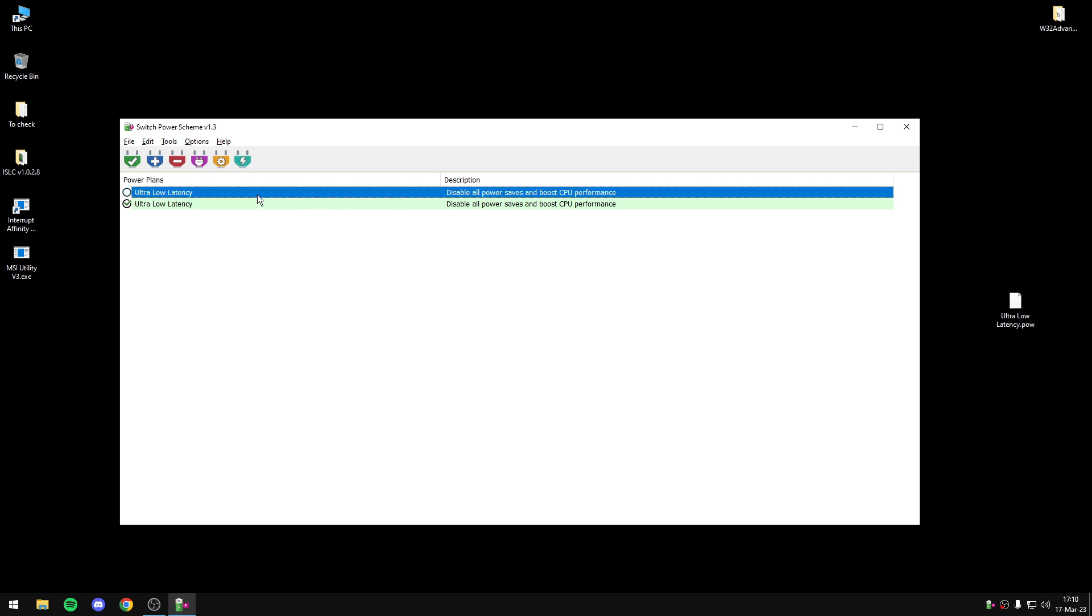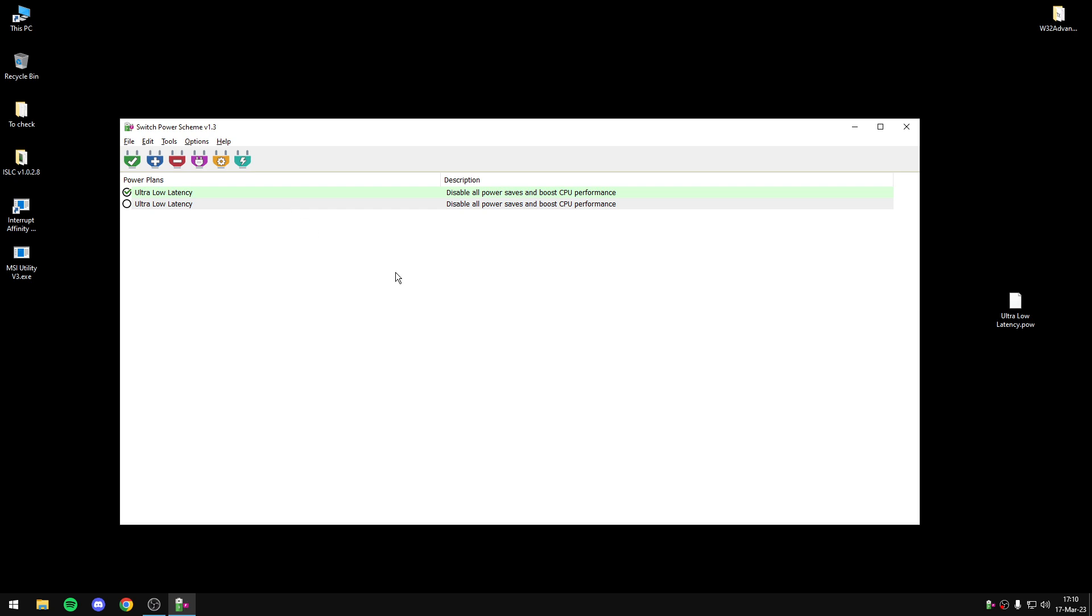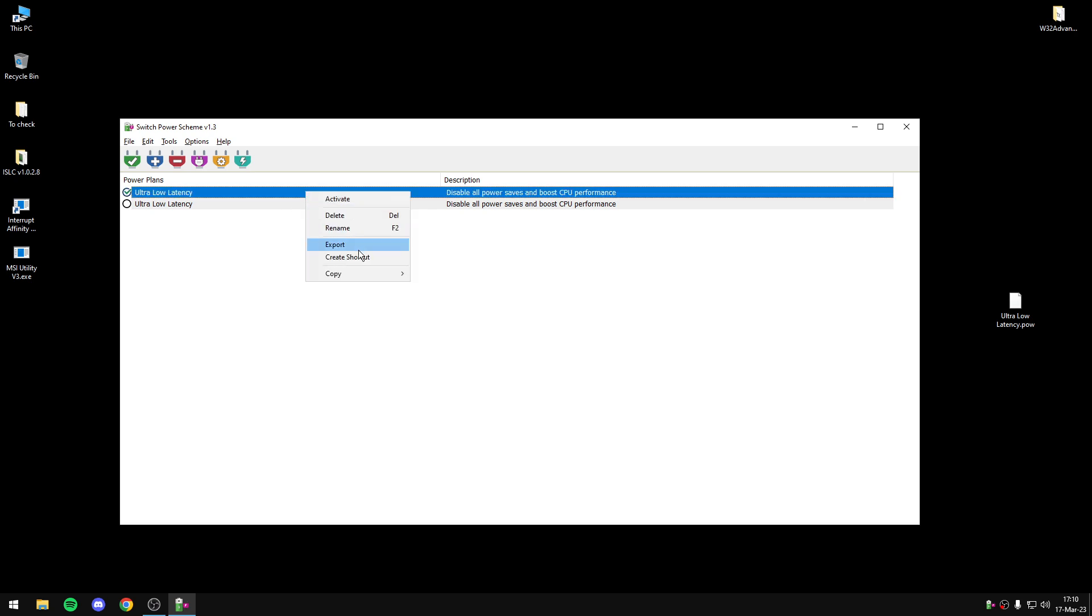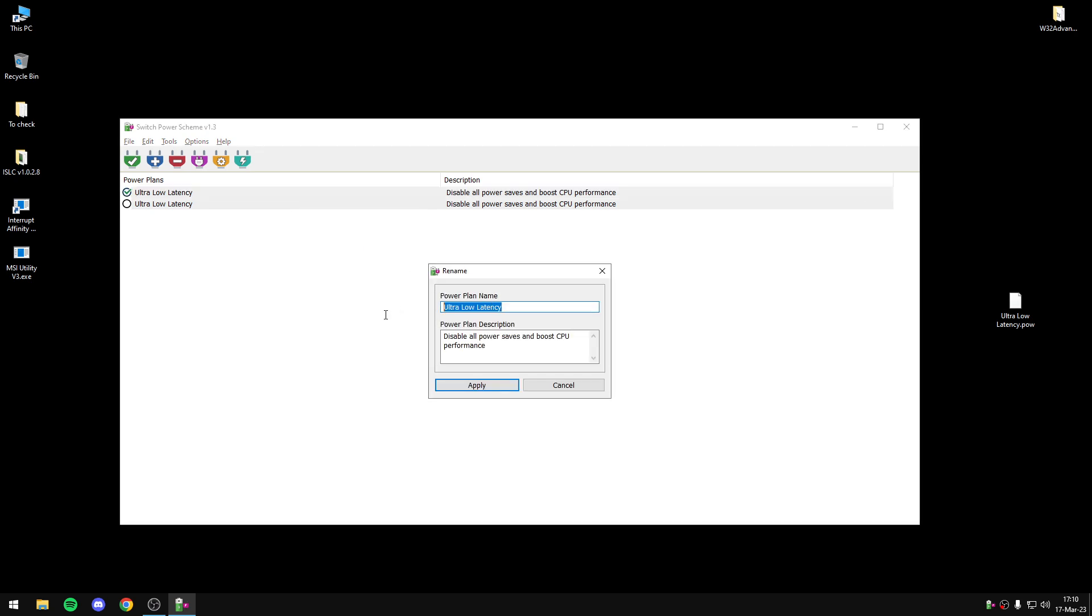Now to activate it, right click, activate and you are ready. Also, you can do this, you can rename the PowerPlan, Power1, we can change the description of PowerPlan, Power1.